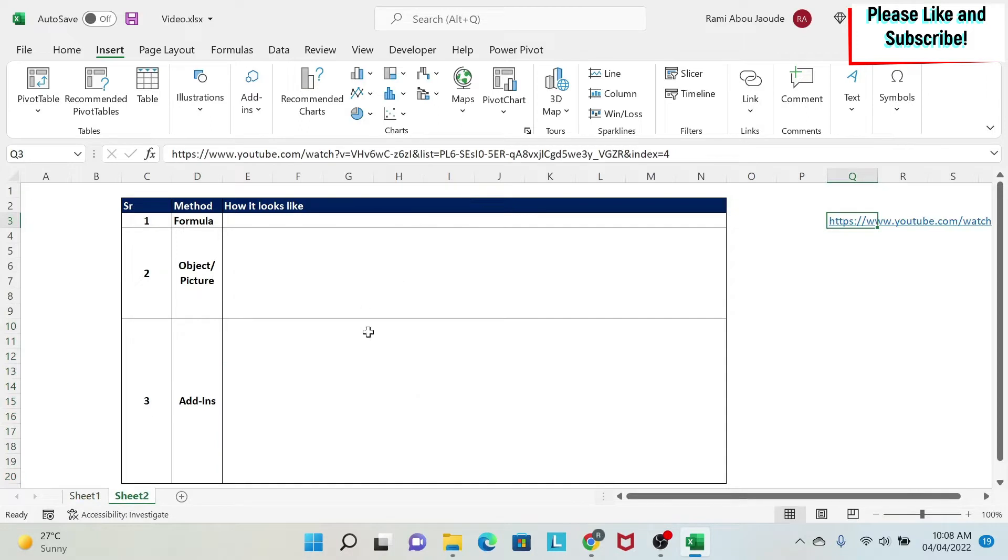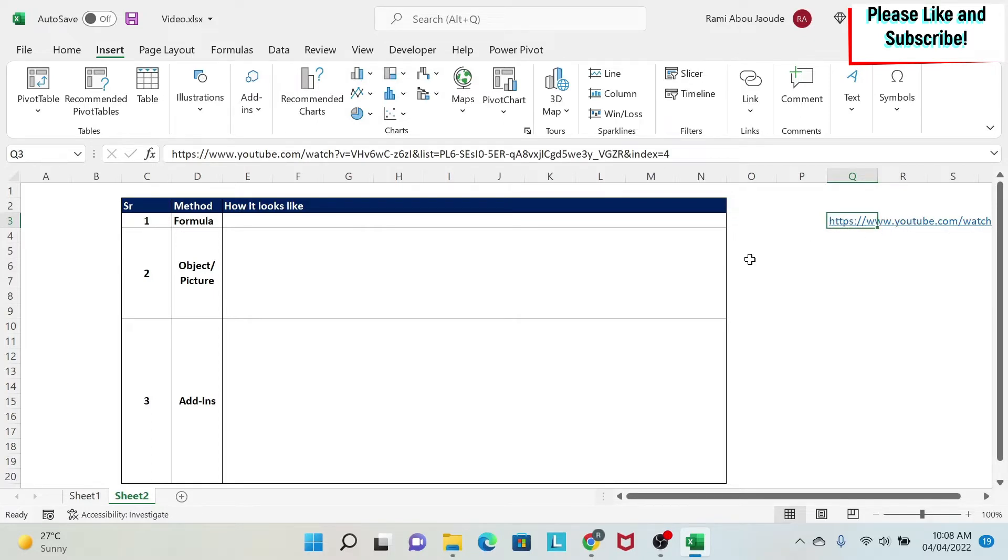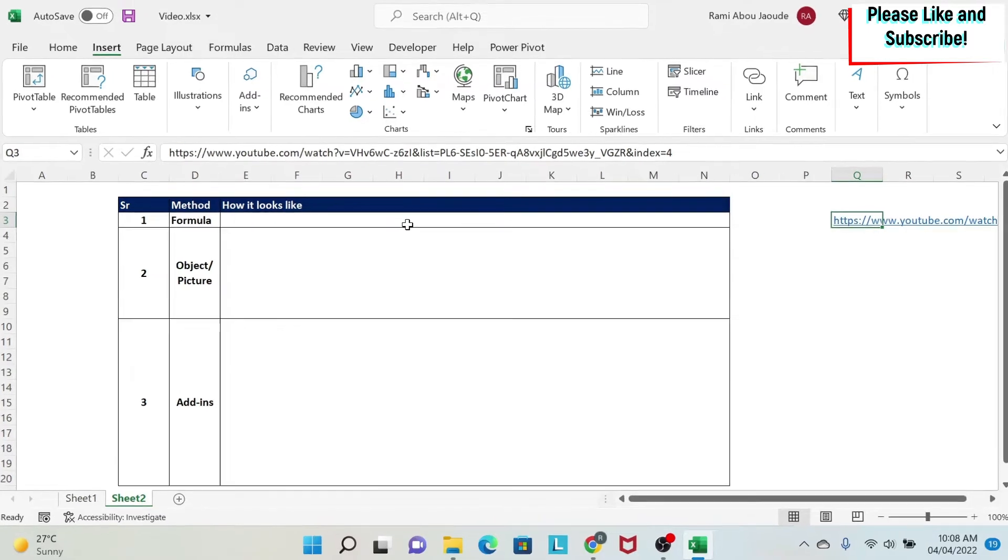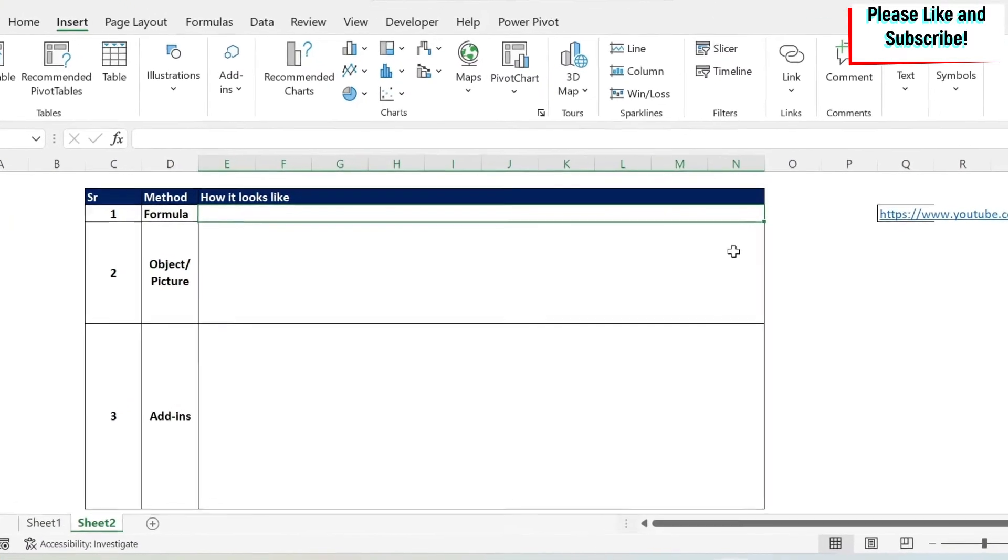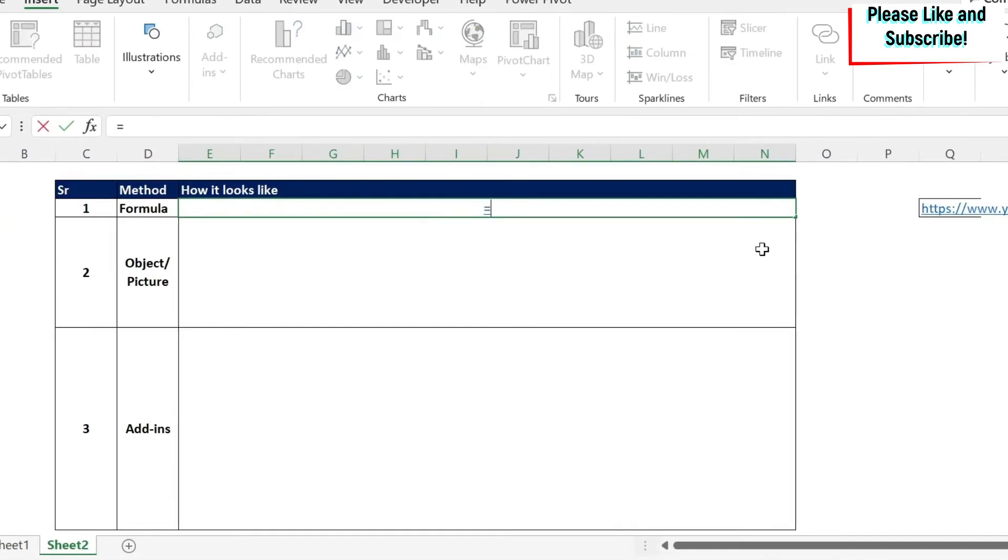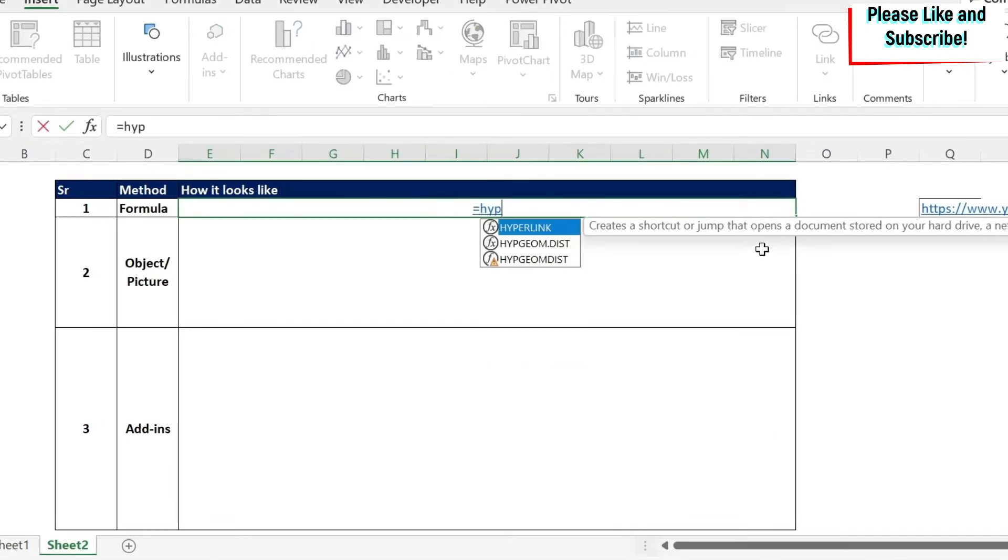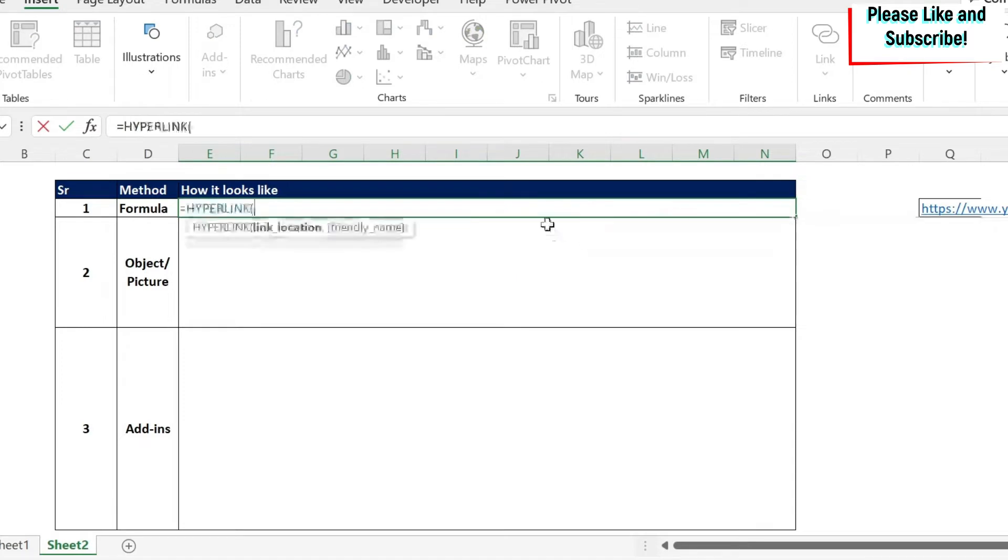We go to a blank sheet and we start with the formula. If you see here, I have a link to one of my YouTube videos for my channel. And if you didn't subscribe, please, you can do it right now. And we're going to use a formula to refer to this. So I'm going to do equal hyperlink, which is the formula.